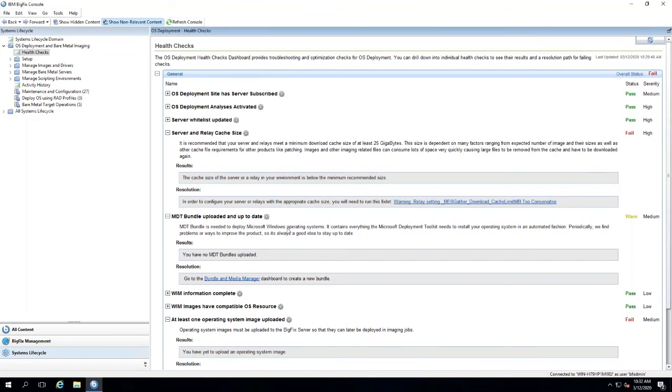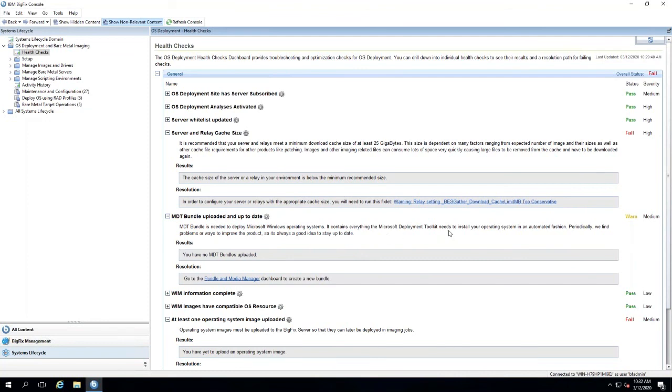I recommend having a machine as your bundle creator machine. It's good to have maybe a VM or something of that effect, and then you would install the bundle creator and regenerate your bundle on this machine. Really, the only time you need to update your bundle is if you have a new version of an OS, such as Windows 10 1903 or when the 1909 version comes out.